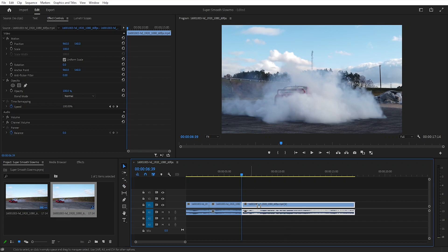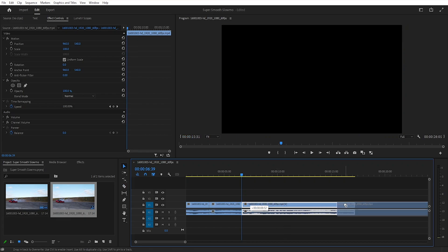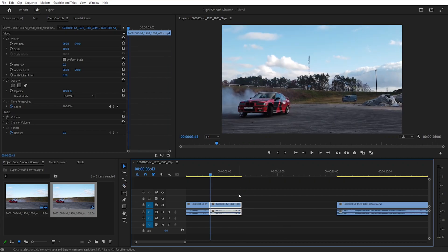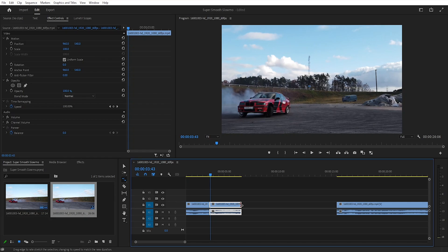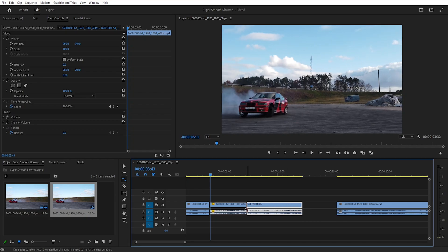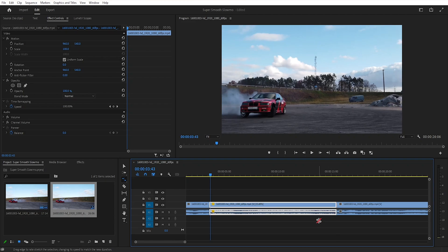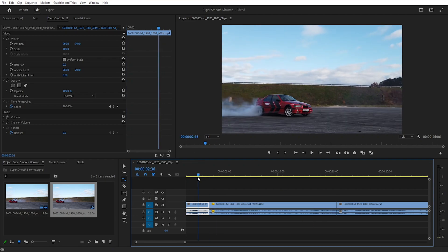Then drag your last clip forward. For the clip you want to apply slow motion to, either press R or hold down the left click to access the stretch tool. Remember, stretching the clip forward makes the video slow down, while pulling it backward makes it speed up. Wherever you need slow motion, quickly adjust it accordingly.